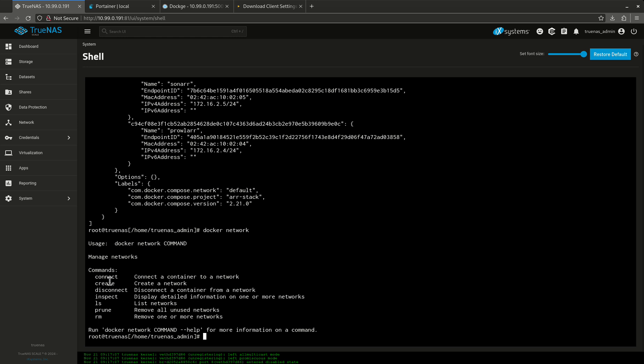Connect and disconnect and create are pretty good ones. So I can create my own network and say, hey, I want to create a network called whatever. And then I want to connect all these containers to it. And I can do it just like that. It's very simple.